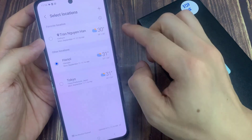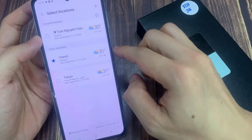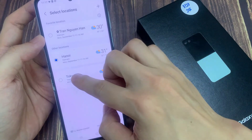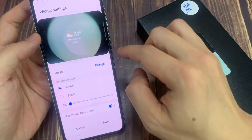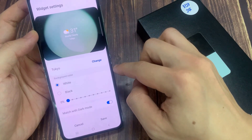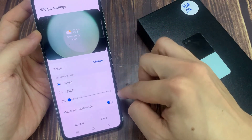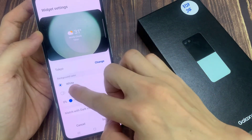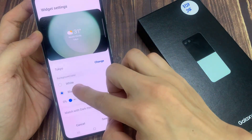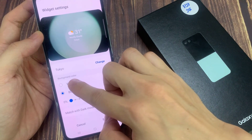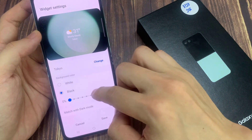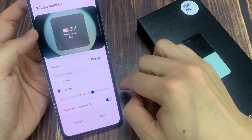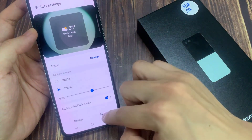Next, go down and select the city that you have just added. And if you want, you can change the background color and the transparency. After that, you can tap on the save button to save the changes.